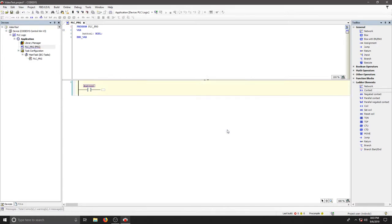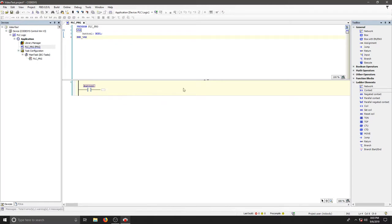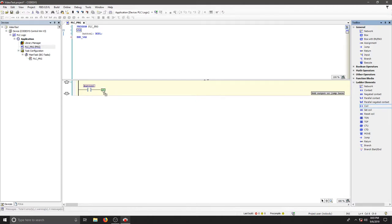And now we can see that a boolean variable was added to our list. We need to add a coil to turn this on, so we're going to select the coil and drag it to the end of our ladder rung.